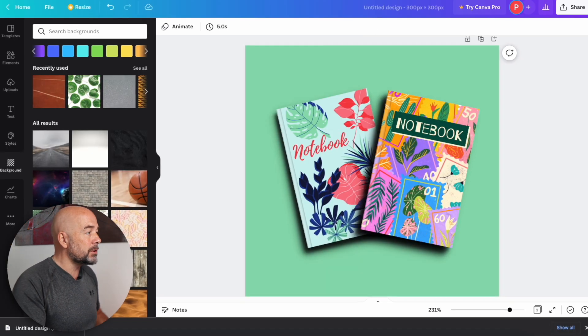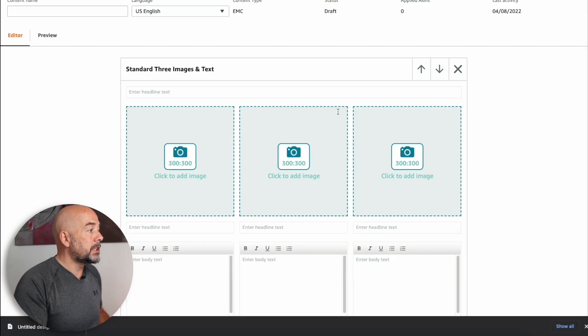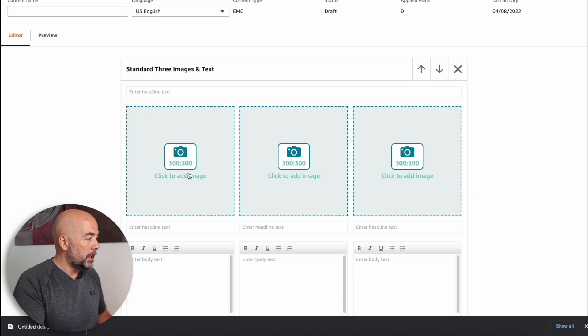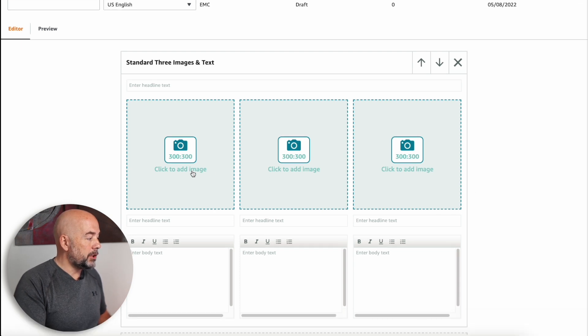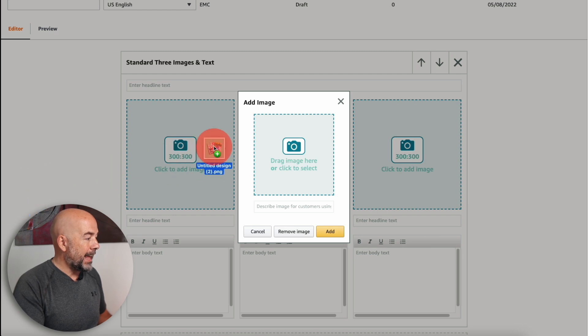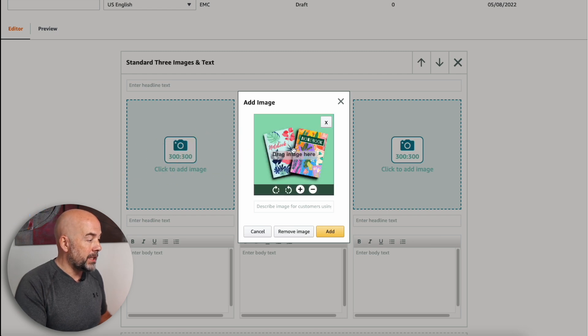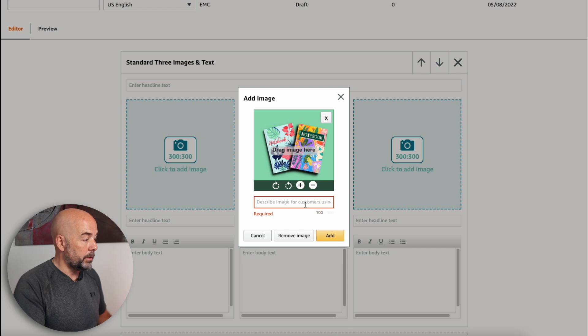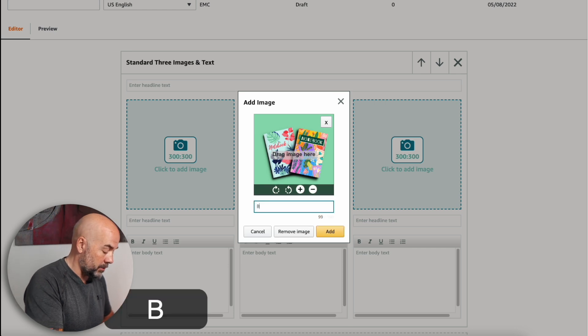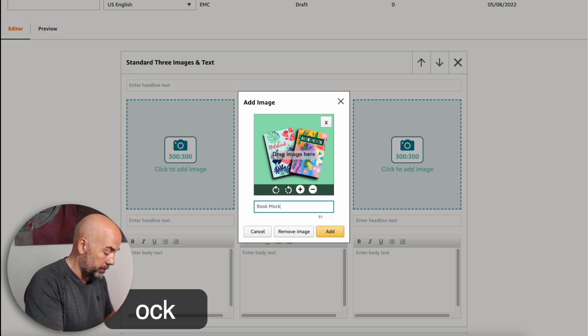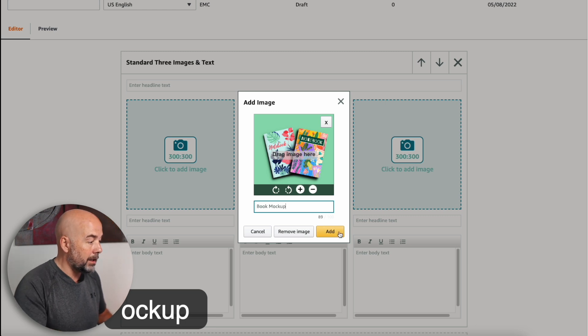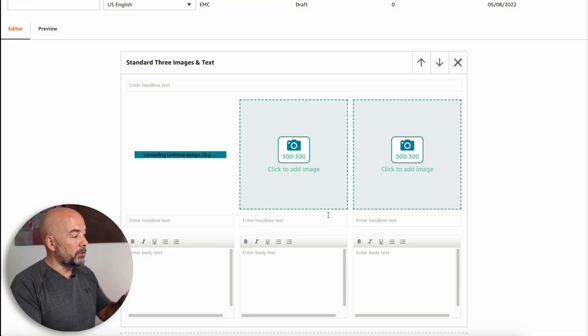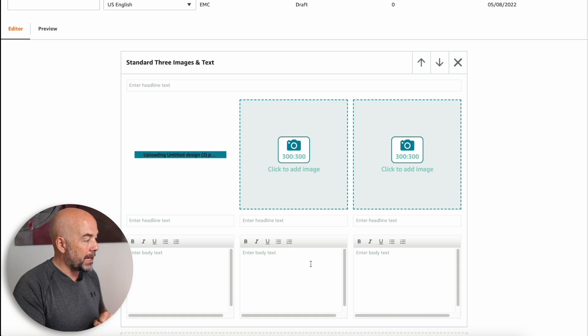So next, what you would do is go over to your A plus content dashboard and here you would just click on, click to add image, and then just drag that .png image you've created, drop it into that box, click on add. Oh, we need to add a description. So I'll put in book mockup. You could maybe use a keyword there and click on add. And you'll notice it will then add this to the A plus content.